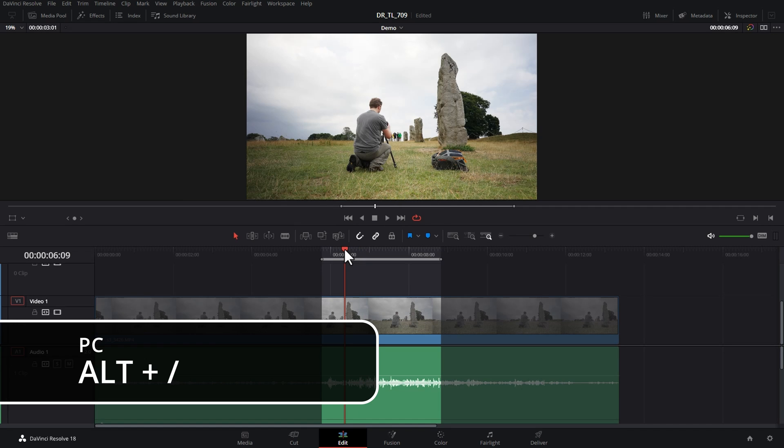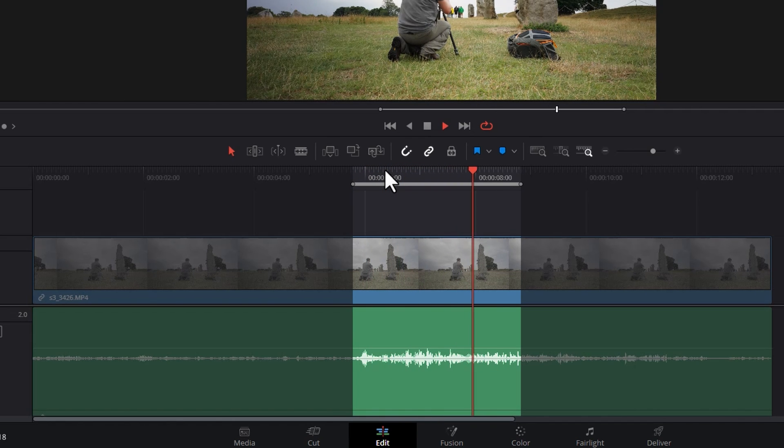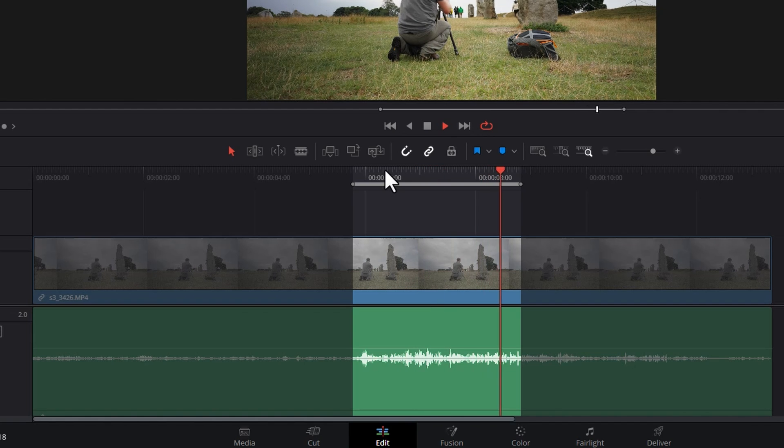Alternatively, you can hold down Alt and hit forward slash. Watch what happens when this gets to the out point. Notice it starts looping between the in and out points.